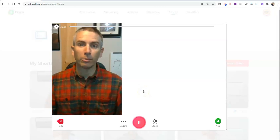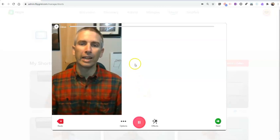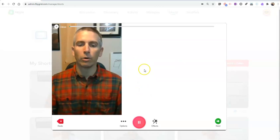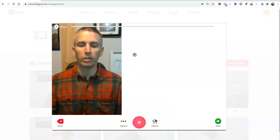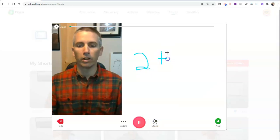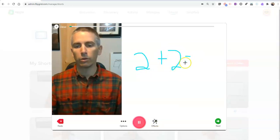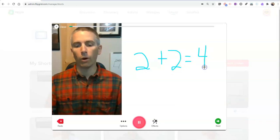Hey class, it's Mr. Byrne. In this lesson, we're going to take a look at the option of how to do two plus two equals four.